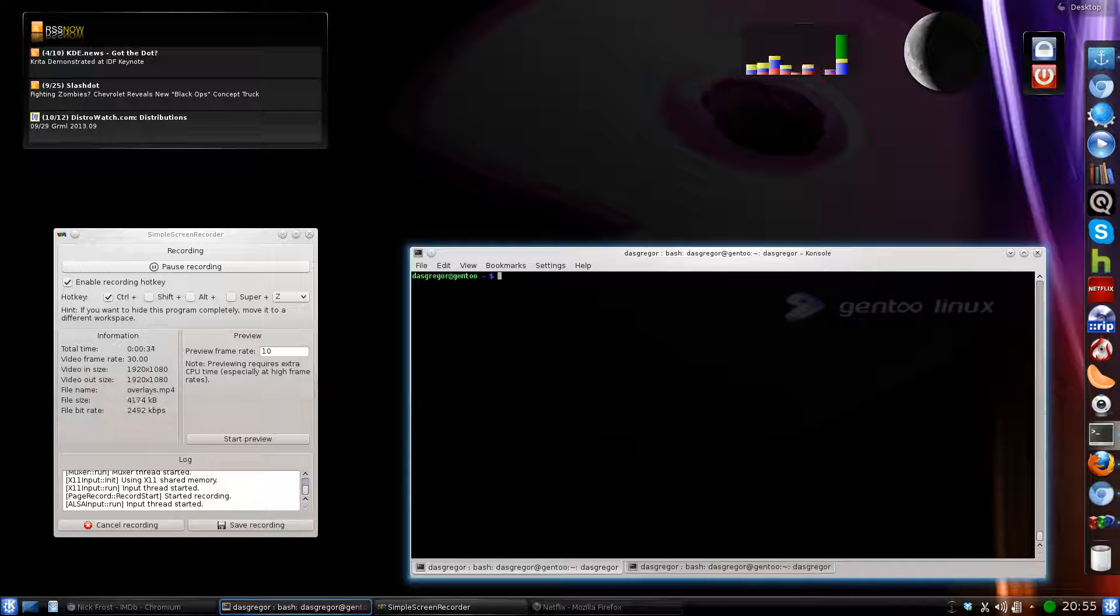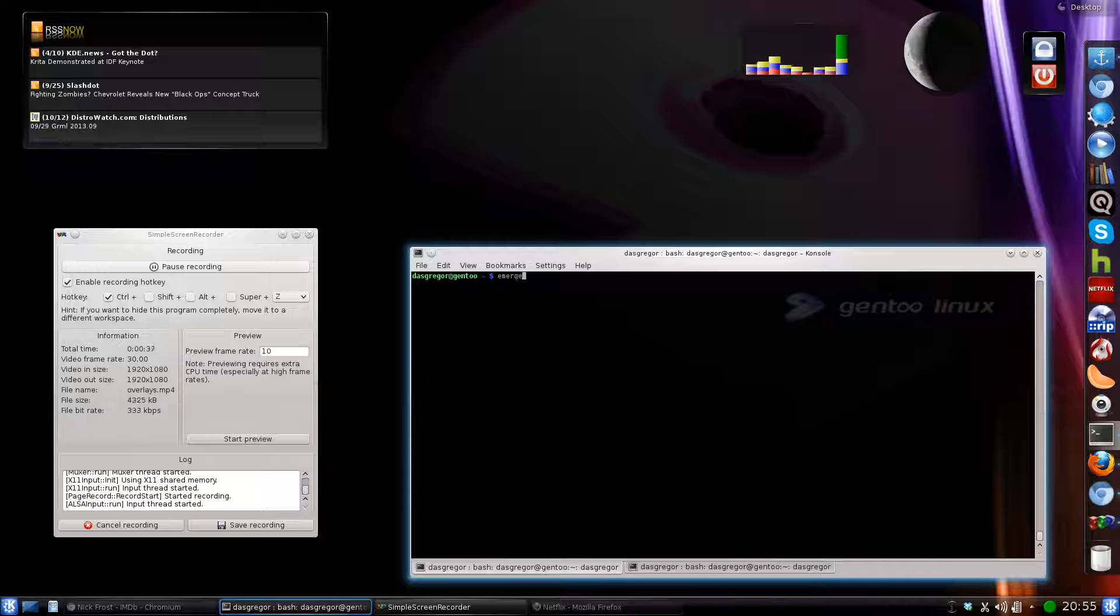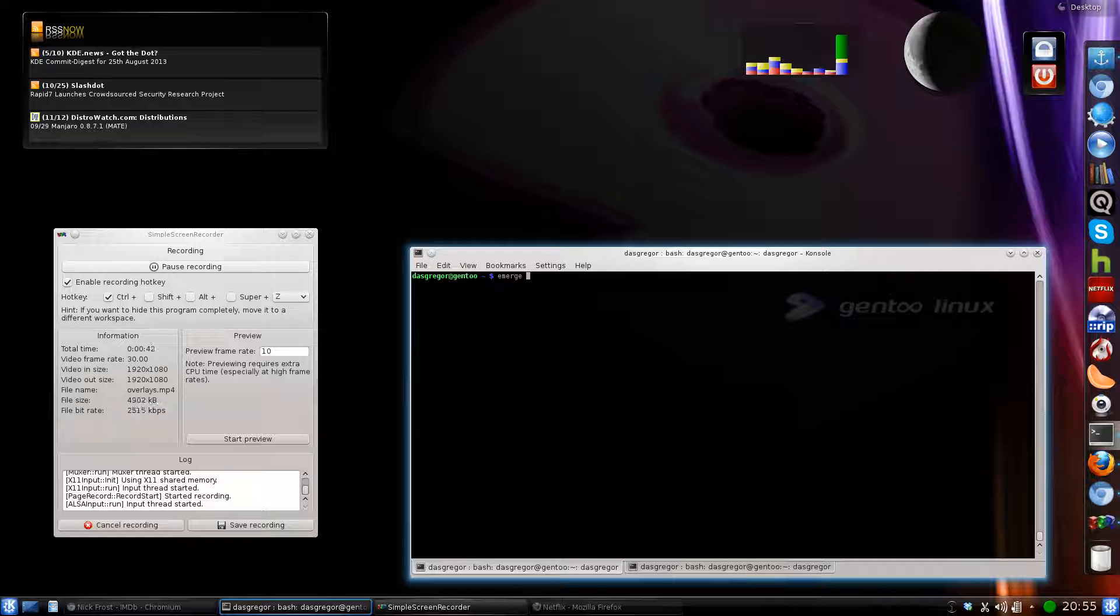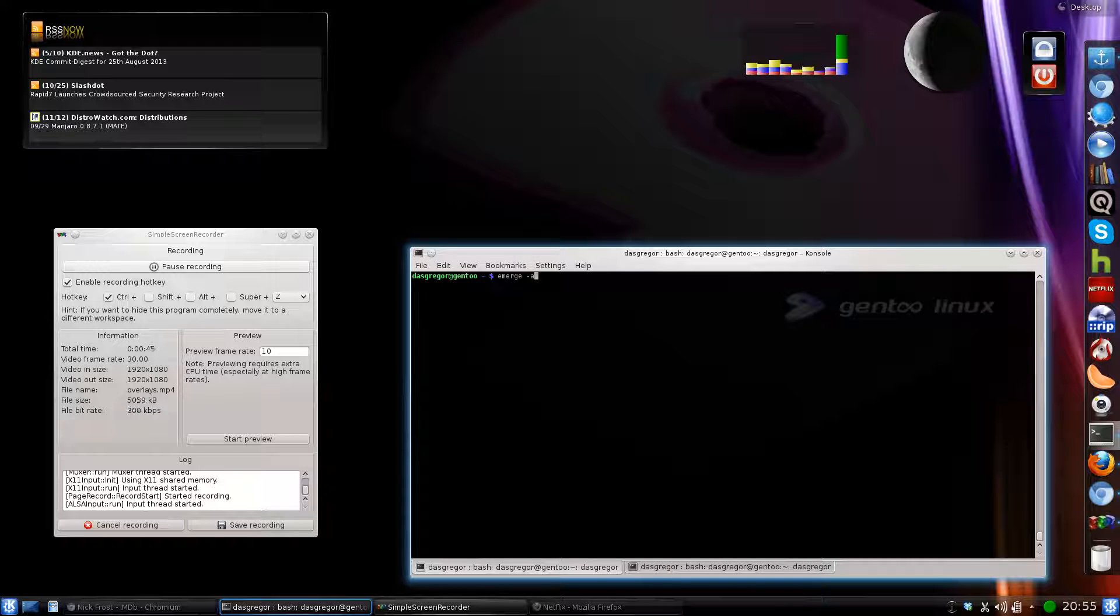Very easy to do so. Inside of your command line interface console, you type in emerge -a for ask, v for verbose, layman.